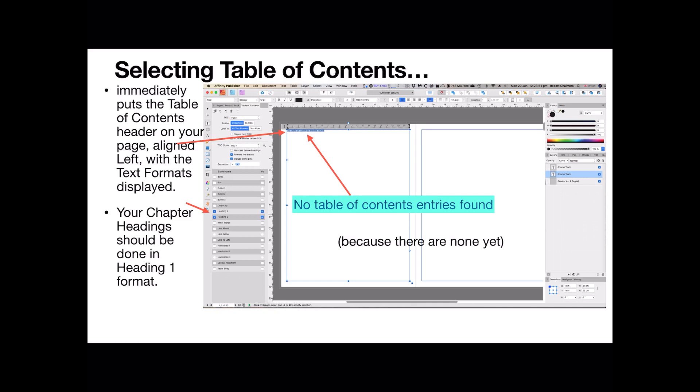You can change that as you see fit, but for the moment, if you make all your chapter headings, Heading 1 in style, the contents generator will pick them up. Now it says at the top there, no table of contents entries found. That's because when you first clicked on it, it did a quick scan through the document. It didn't find any Heading 1 or Heading 2 items, so there was nothing to put into the table of contents.